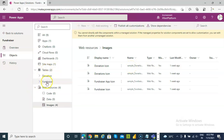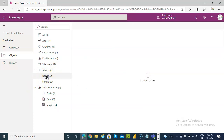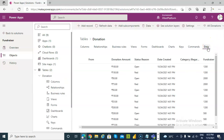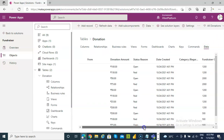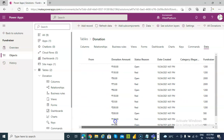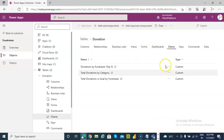First, we will see the donation table and the data. These are the columns. Then the charts. There are three charts.